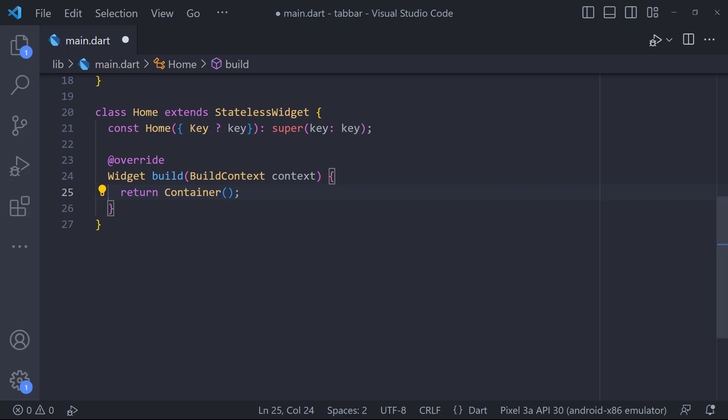Basically, in order to create a tab layout in Flutter, we need to implement the following steps: create a tab controller, create a tab bar, and create a tab bar view.